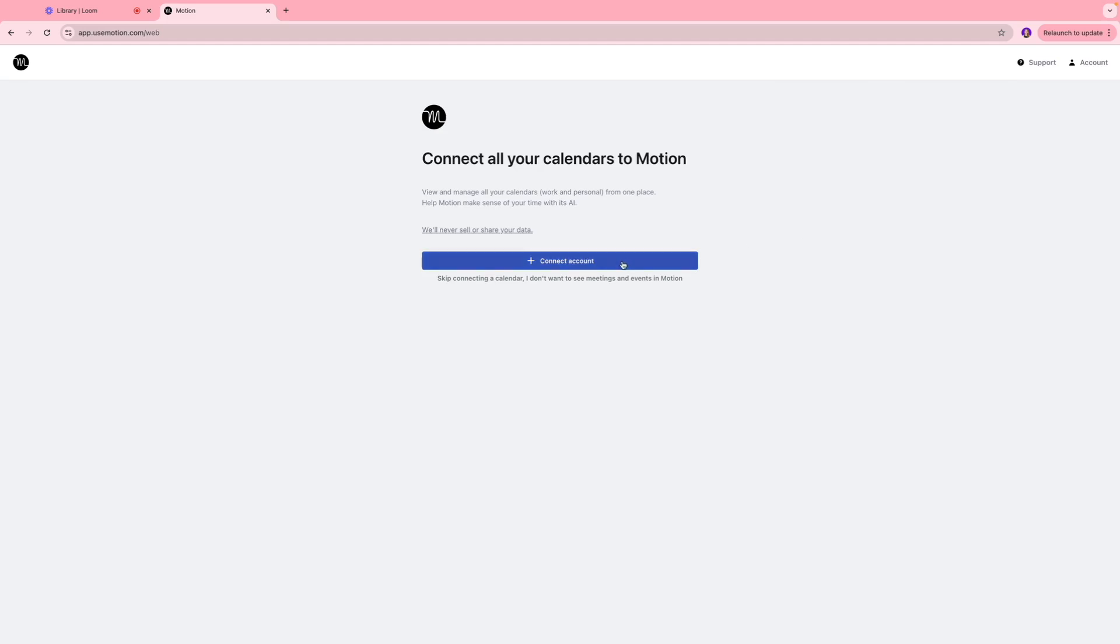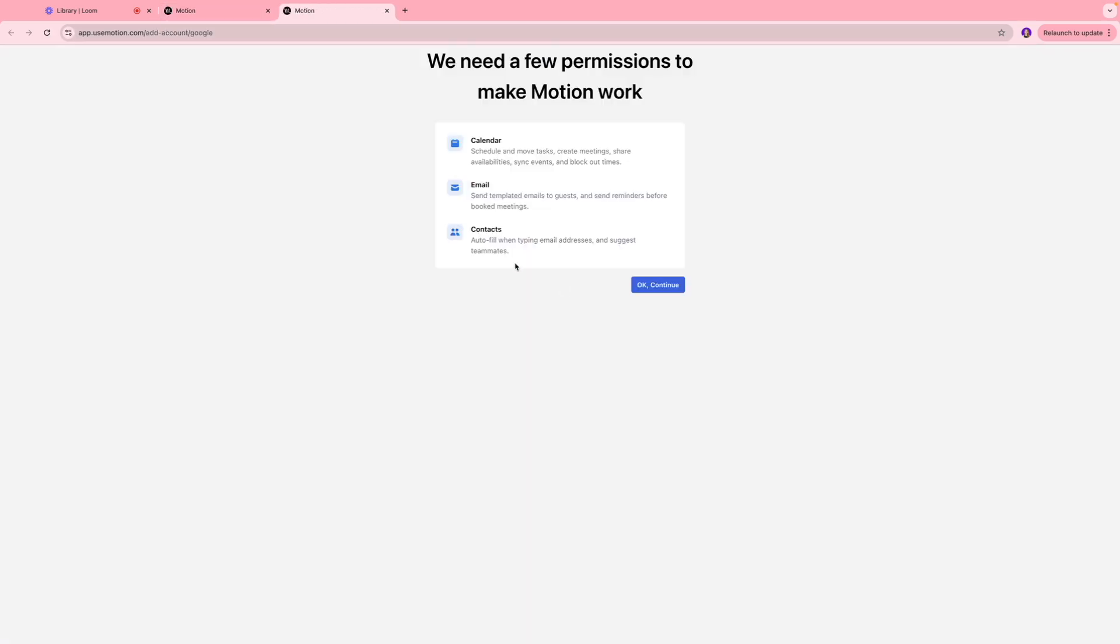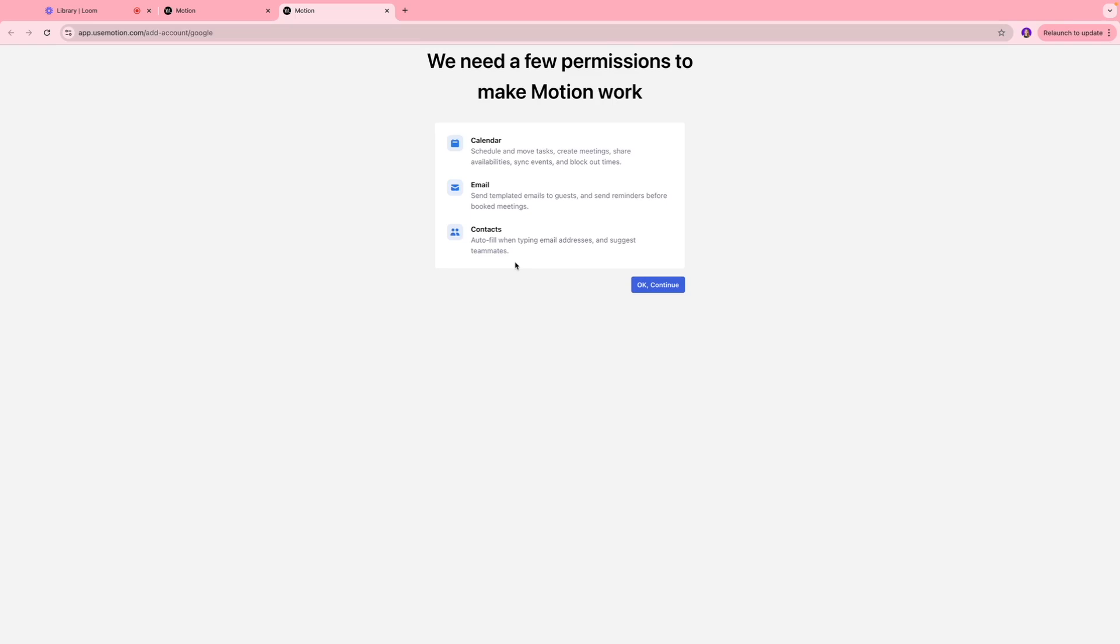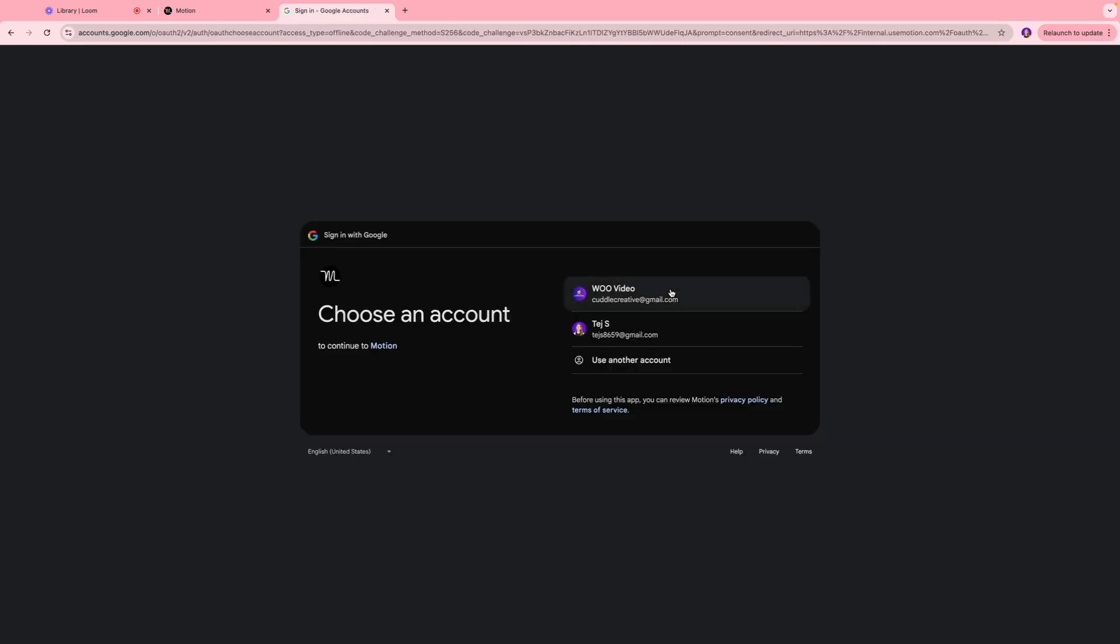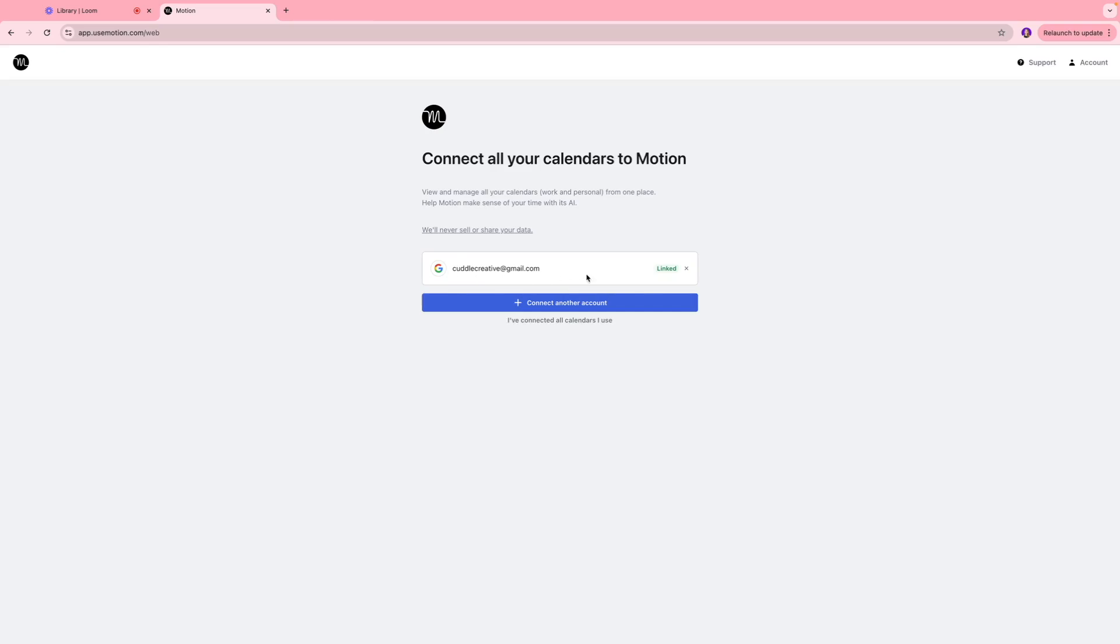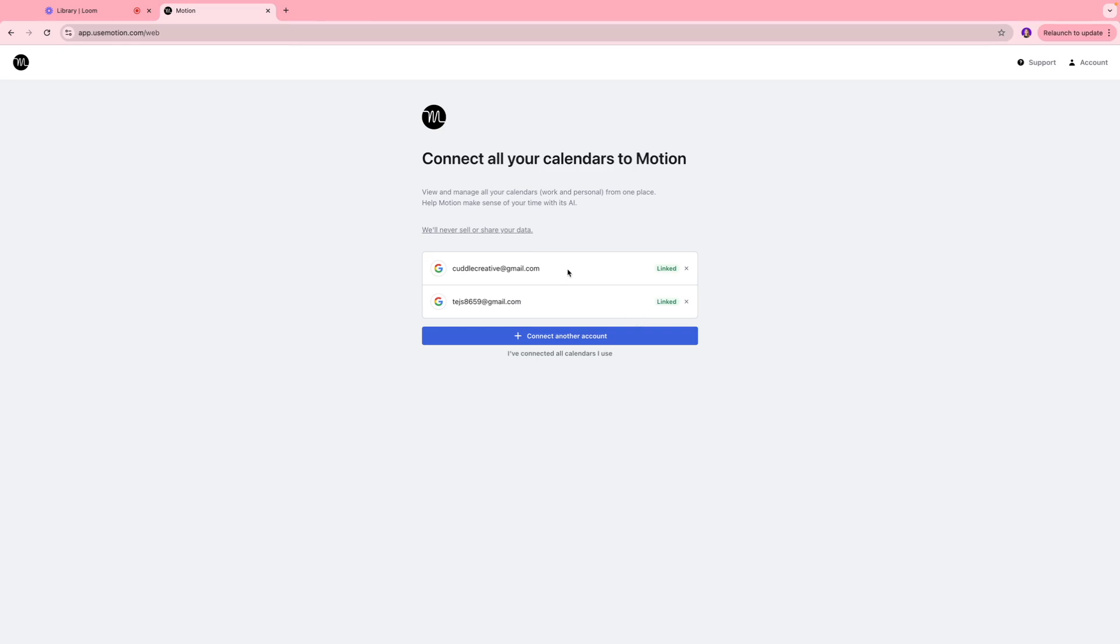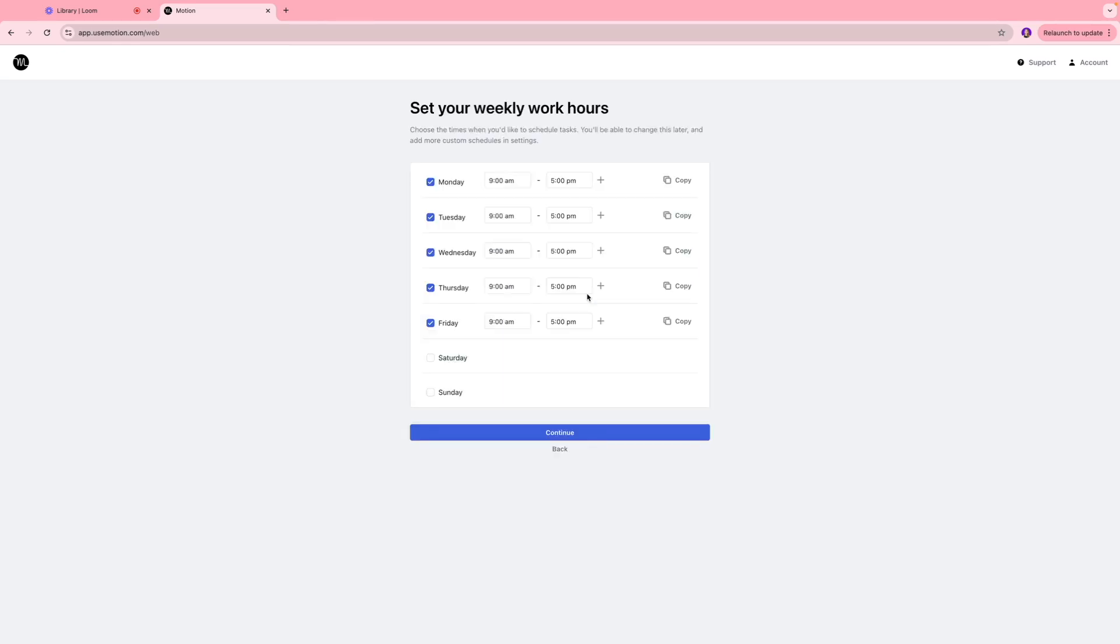I'm going to click connect account and I'm going to add my Google calendar. Over here Motion is asking permission to basically schedule and move tasks, create meetings, share availabilities, send templated emails to guests, and also send reminders before booked meetings. If this looks good to you, you're going to click OK continue. As you can see our calendar is linked. If you want to add another account you can do that as well, so both of these calendars are currently linked.